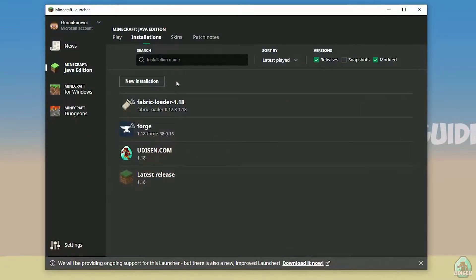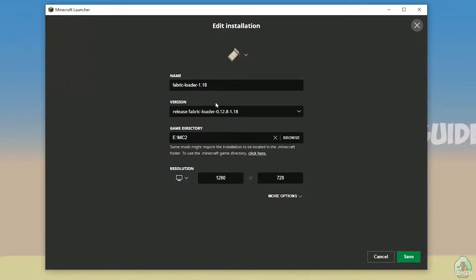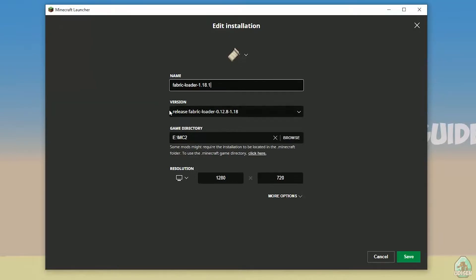After that, open the Minecraft launcher and find the Fabric Loader entry. Pay attention to the version of the Fabric Loader. If you installed for Minecraft 1.18.1, you must see Fabric Loader 1.18.1. The last numbers in the Fabric version name always indicate the Minecraft version. Similarly, for 1.18.2 you must see Fabric Loader 1.18.2. Today's example is 1.18 without any suffix, so you should see release Fabric Loader with 1.18.